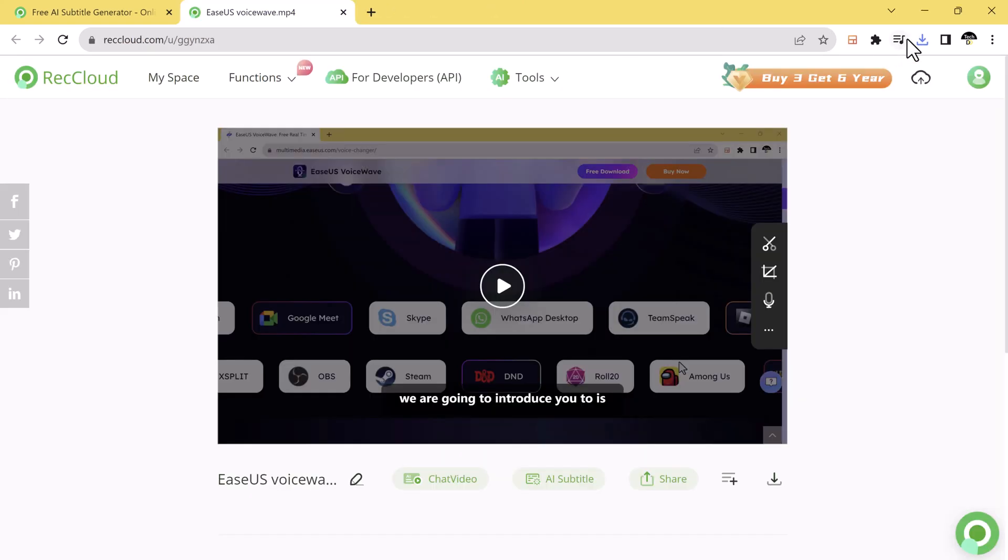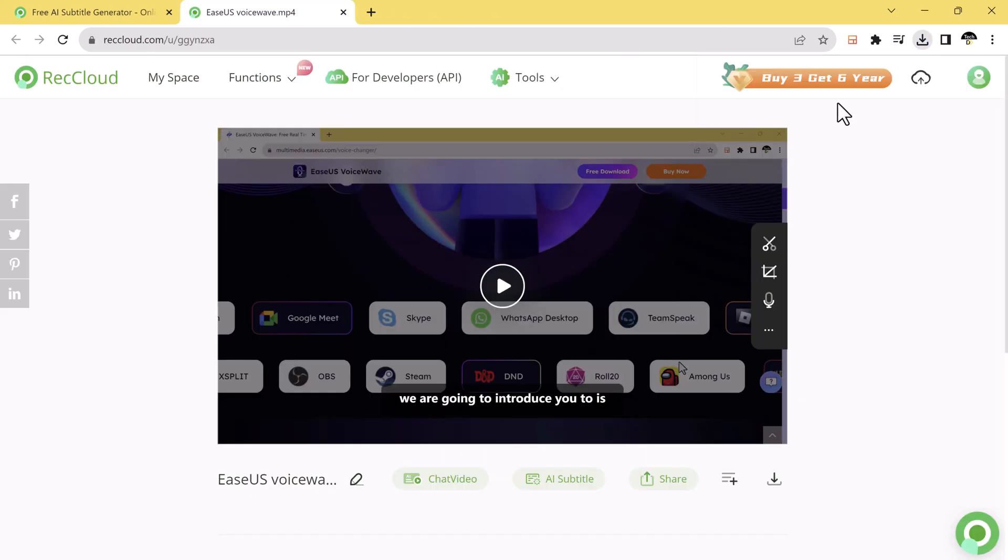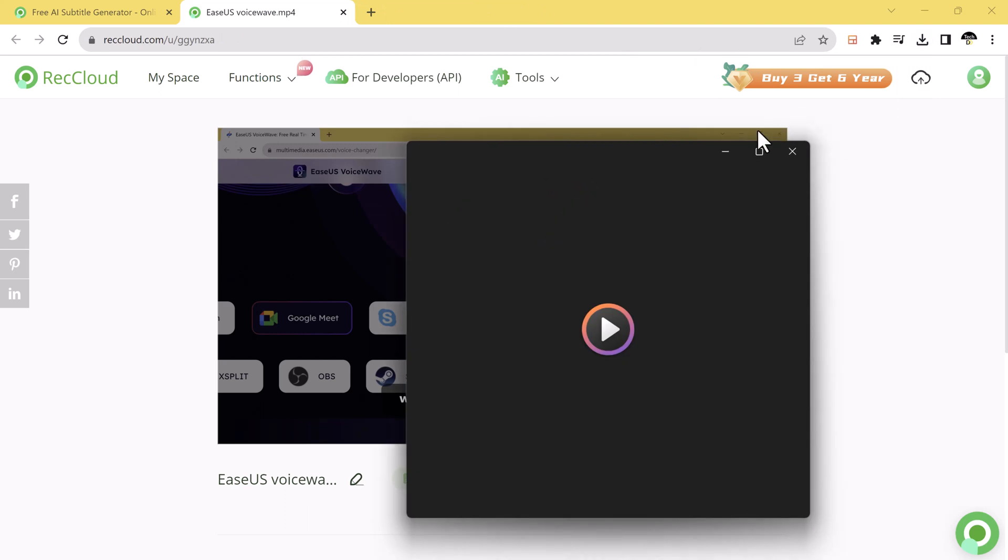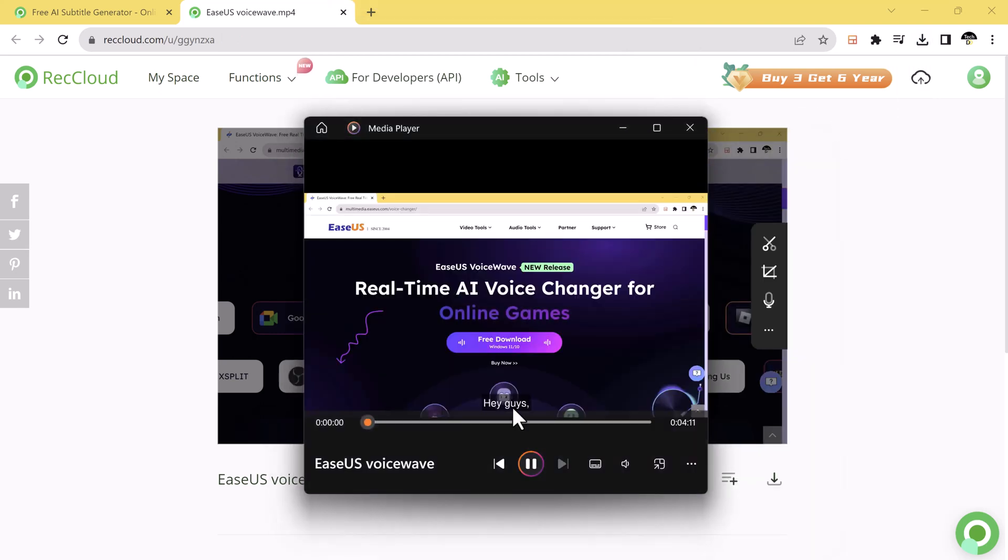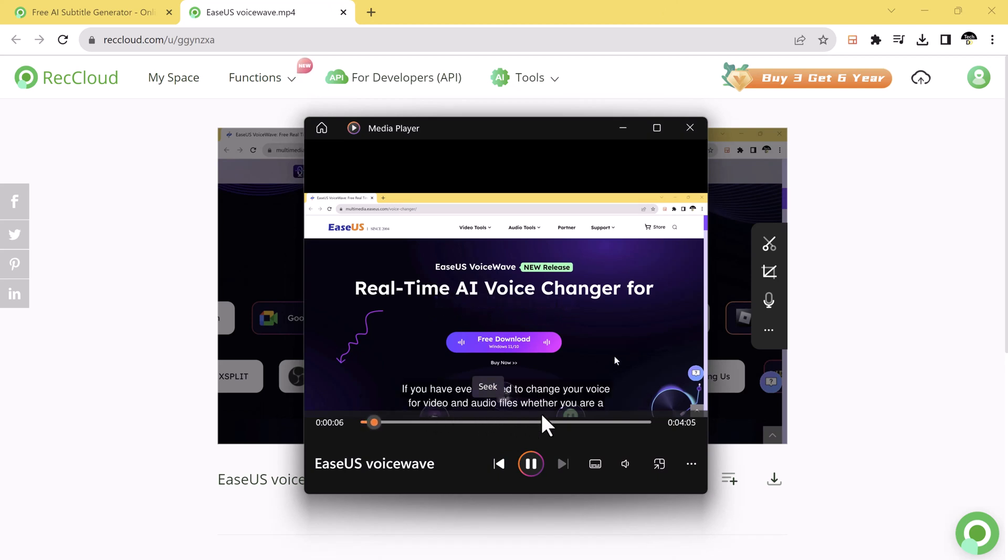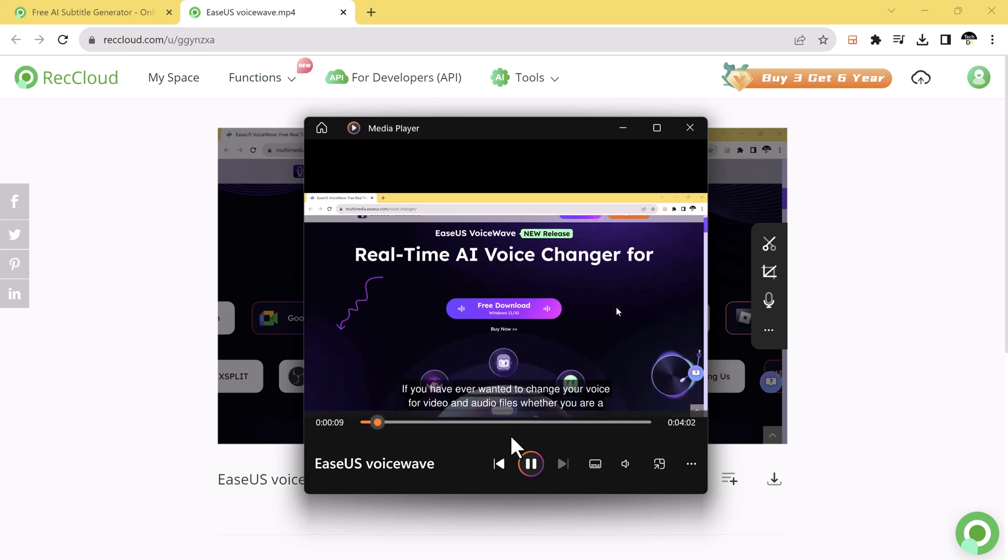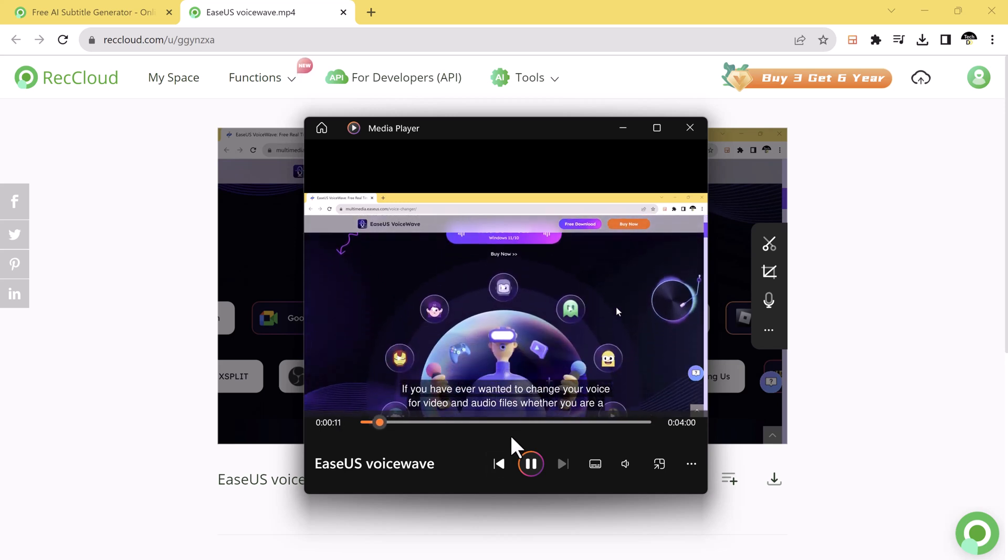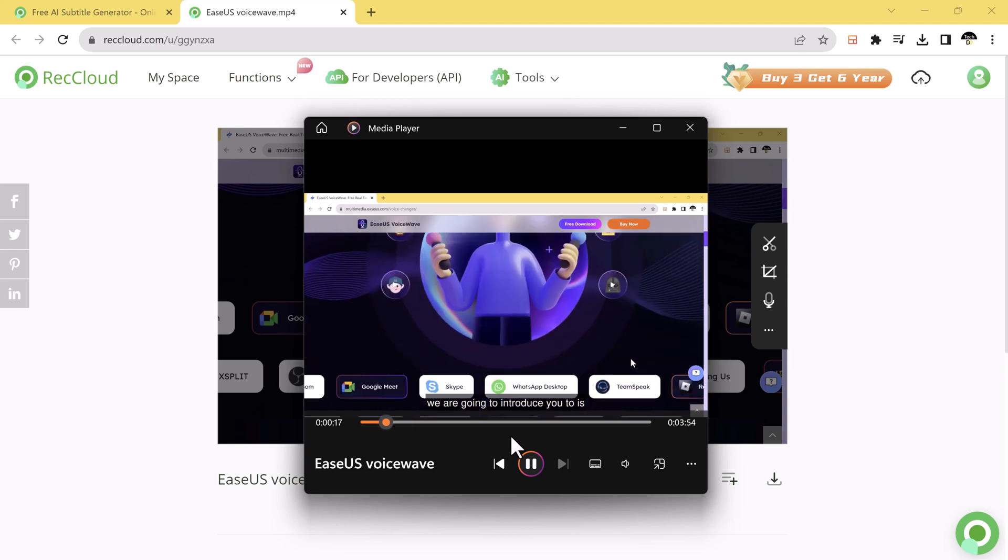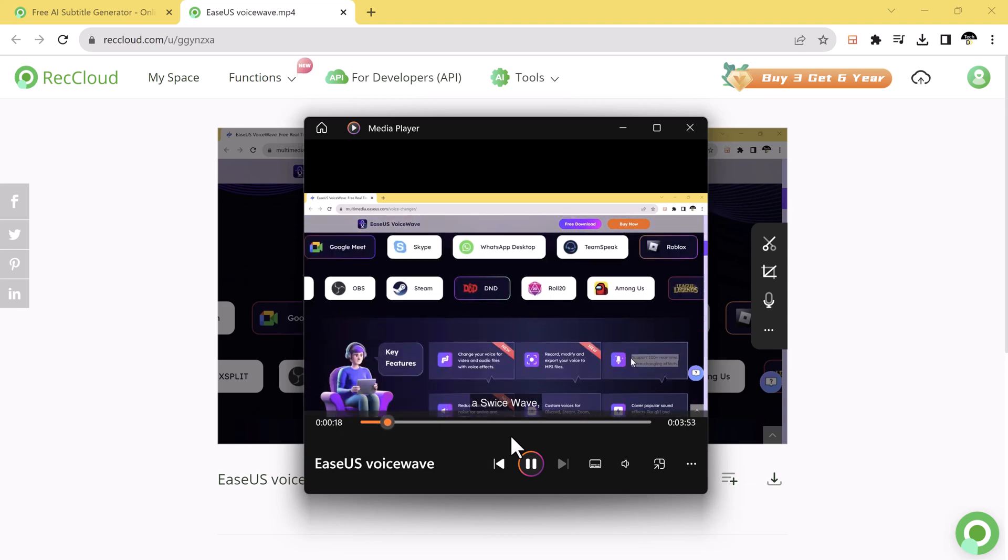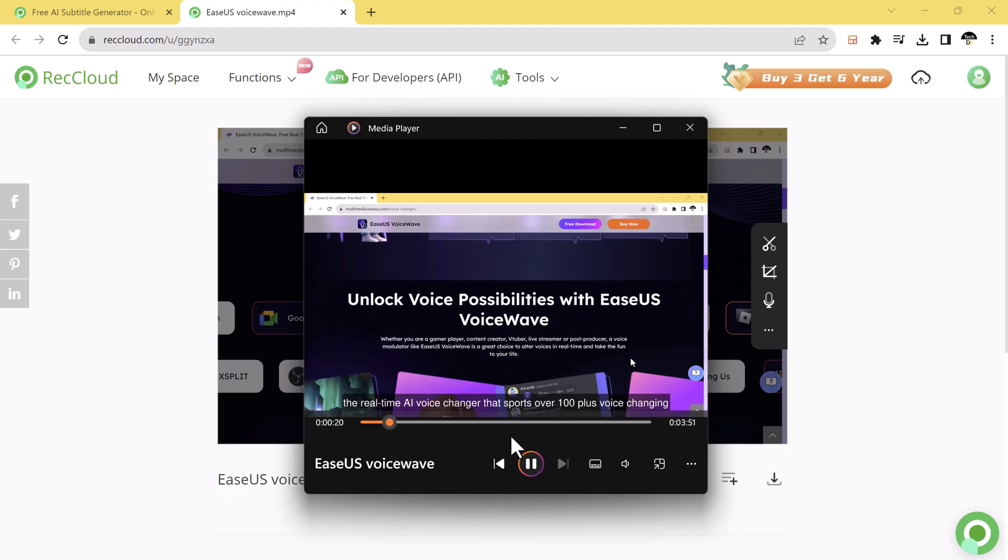So there you have it, the free online AI subtitle generator. Whether you are a content creator, a filmmaker, or anyone who wants to make their videos more inclusive and accessible, this tool is for you. Try it out and let us know what you think in the comments below. Don't forget to like, share, and subscribe for more exciting tech tools and tips. Until next time.